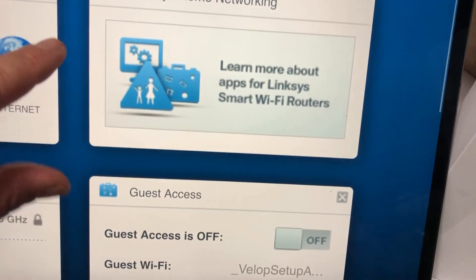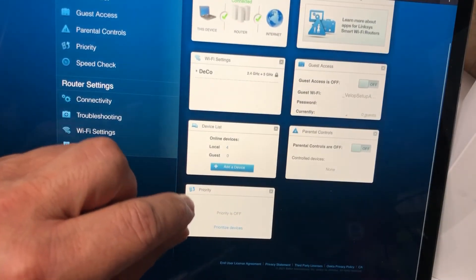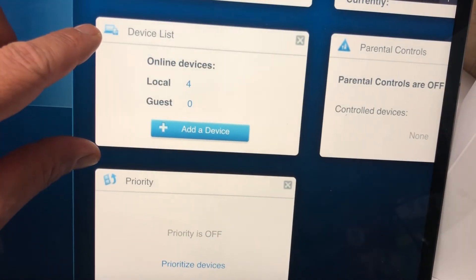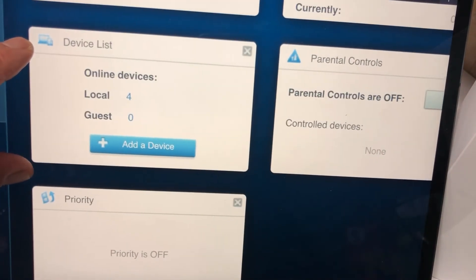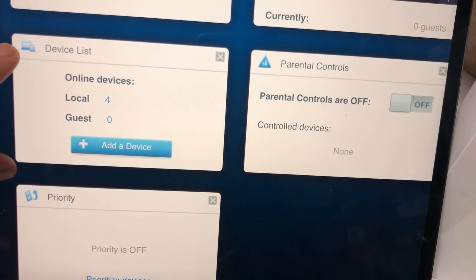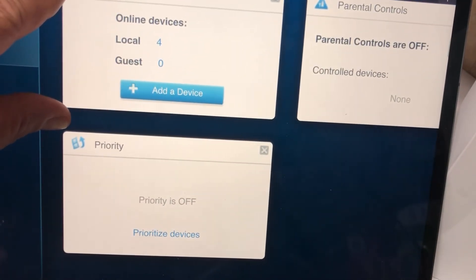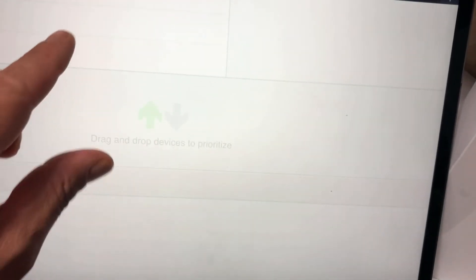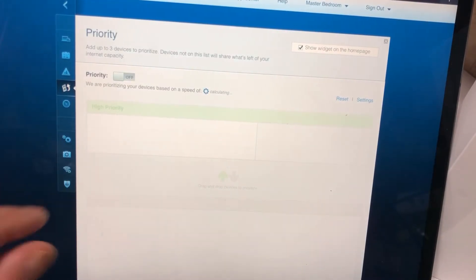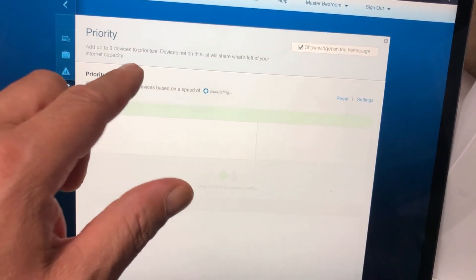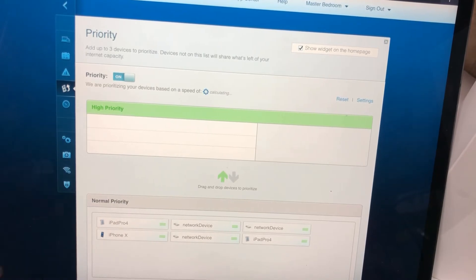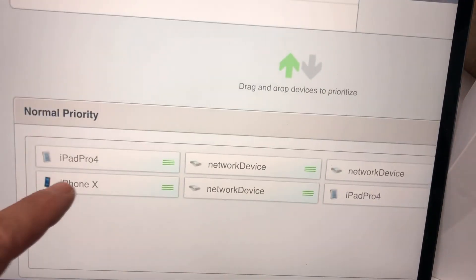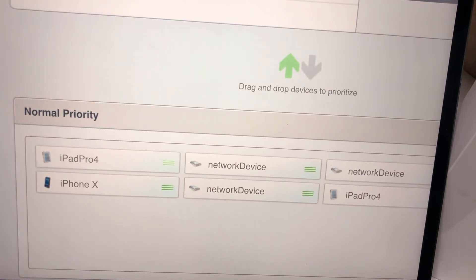Guest access is off. Online devices, parental controls is off, priority is off, so I guess I could prioritize devices. Let me prioritize on and I'm going to, out of all the items connected, what I'm on right now, the iPad.